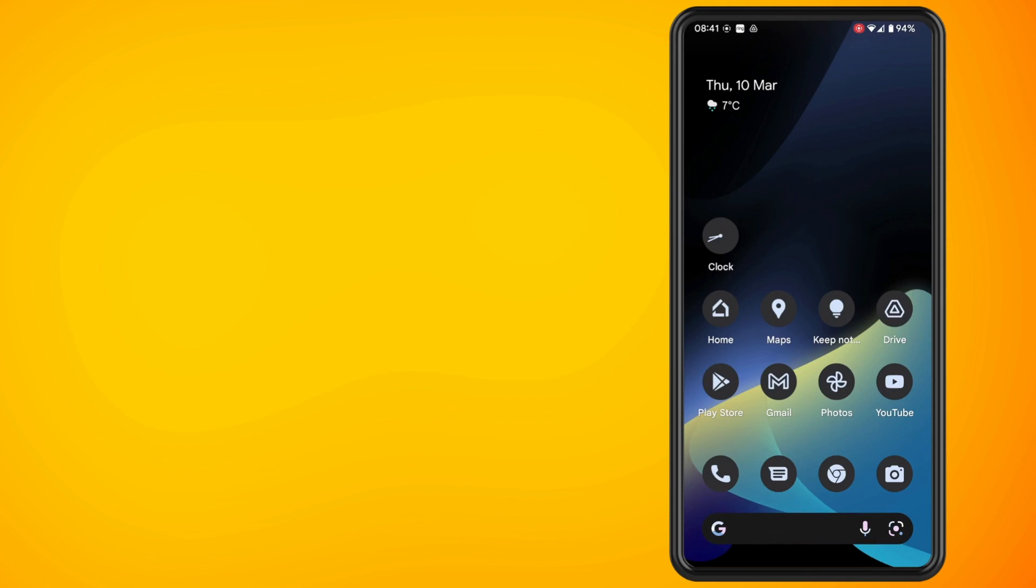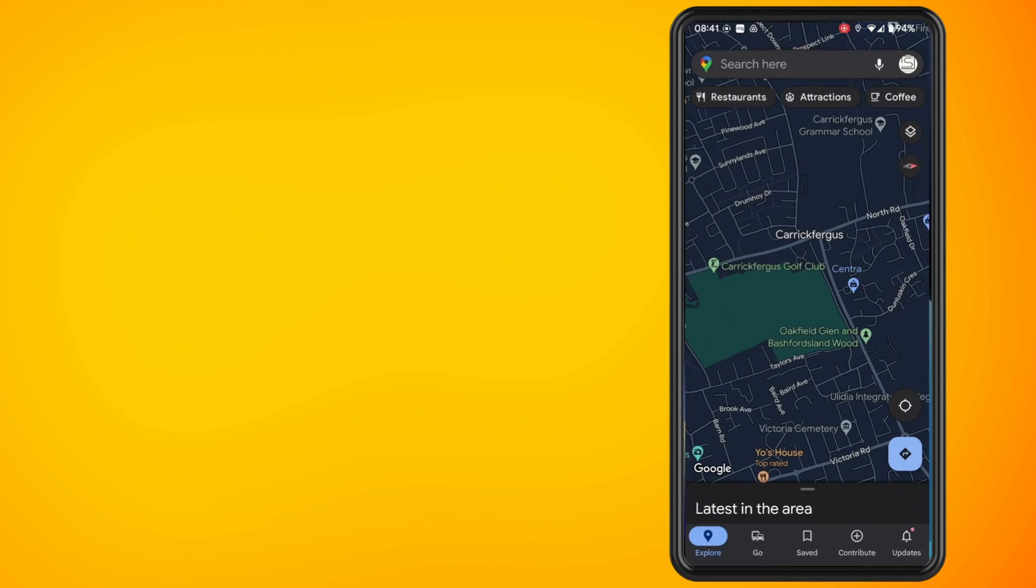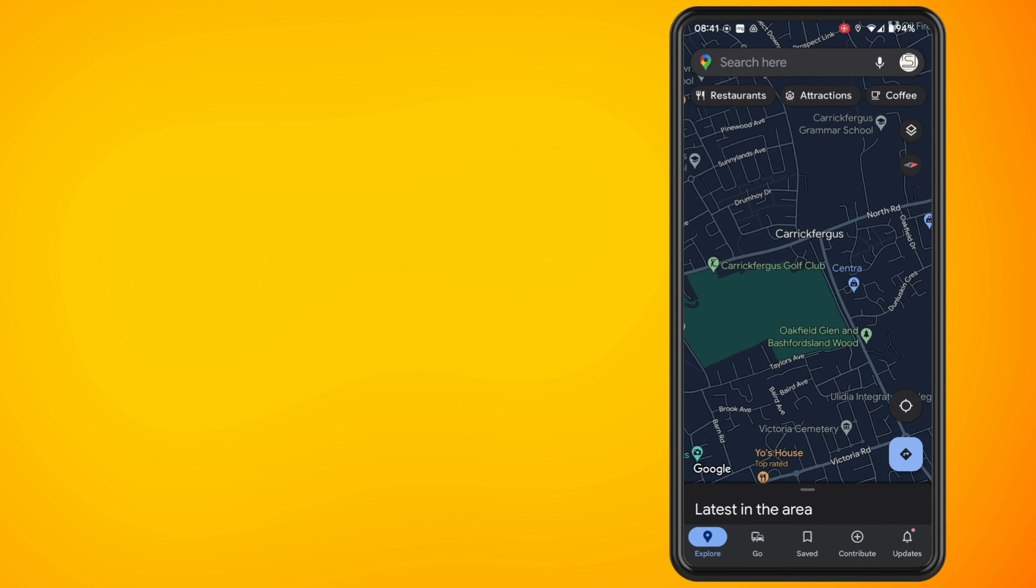In this video, I'm going to show you how to turn off dark mode in Google Maps for Android. So open the Google Maps app on your phone.